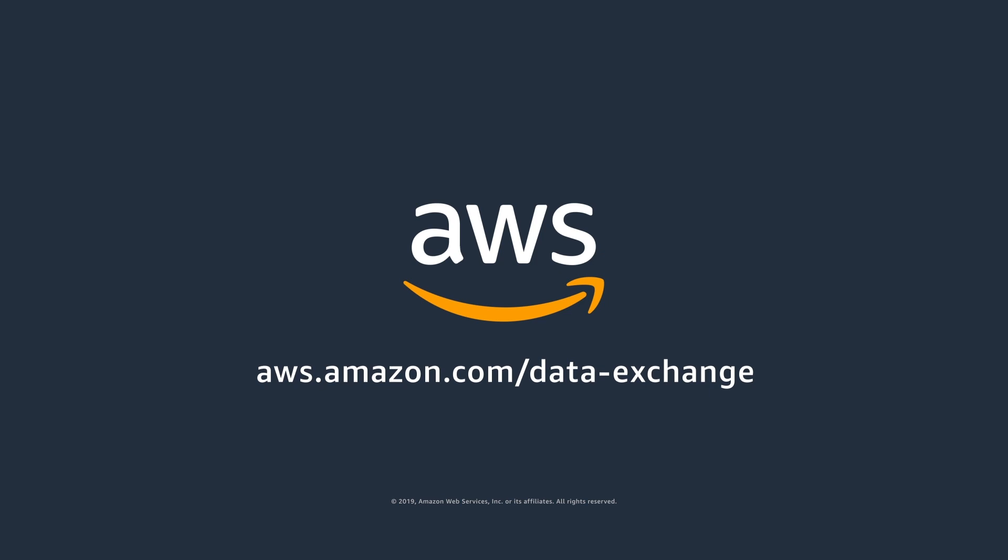Learn more at aws.amazon.com/data-exchange.